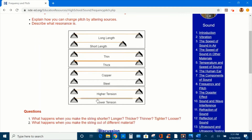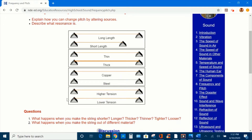Finally, let's tighten one string creating higher tension, and loosen the bottom one creating lower tension. Now let's play and compare — the higher tension string has a higher pitch.